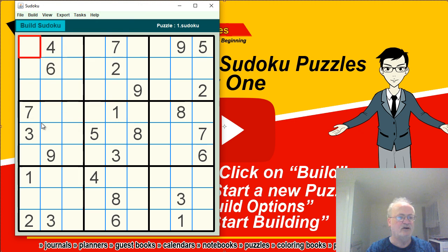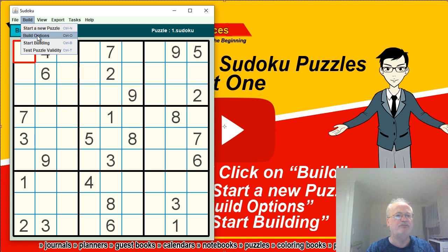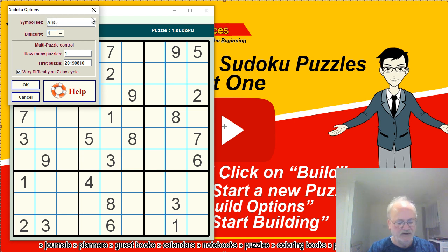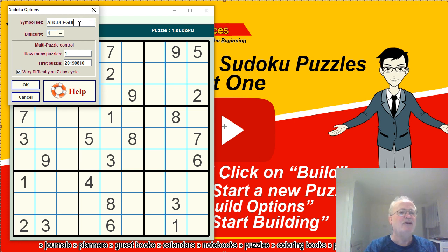I tend to forget and just don't use this section, so I'm going to cancel. The next one we want is Build Options. In here, this is the symbol set — so you can do your Sudoku with one to nine, or you can go A, B, C, D, E, F, G, H, I — alphabet Sudoku.